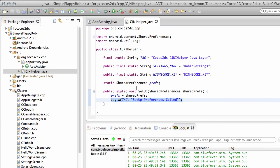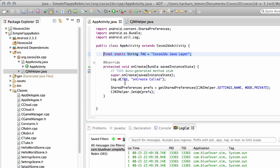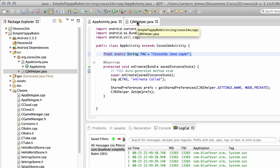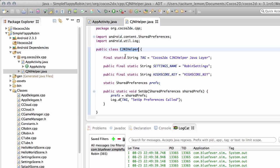And we've also now got for the CJNIHelper Java layer here, you can see that we've actually got the setup preferences called. So what's happened then in the application is, just to reiterate, the onCreate has been called and we've created our preferences bundle if it didn't already exist.